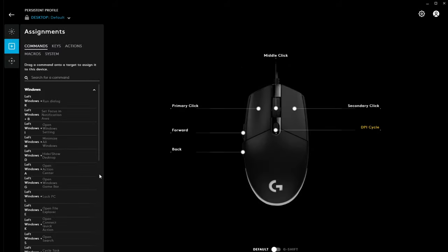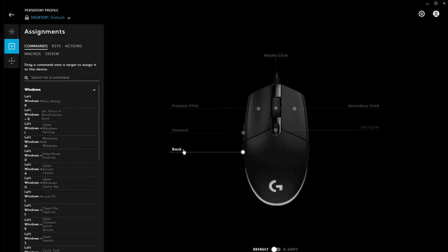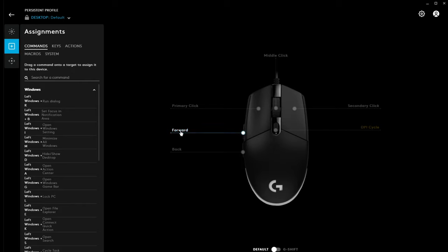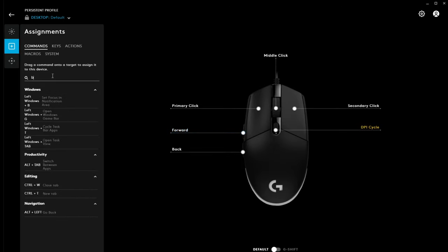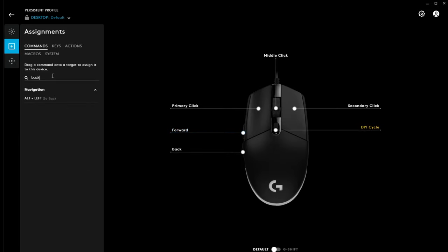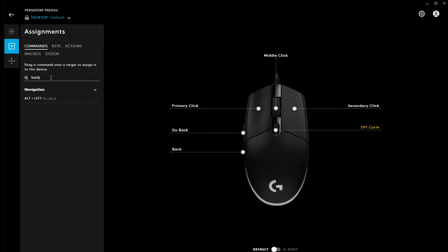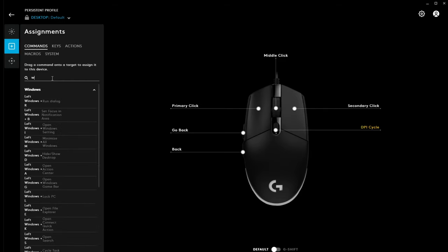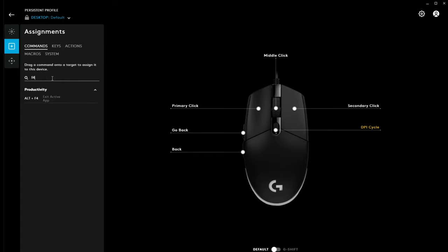And, assignments. Now, this is where it becomes quite flexible. So, I've got forward and back on here. So, if I wanted to change this to, let's say, I'm going to have this one as back. So, if I find it over here, just search for it. Now, you just drag it on. And, then, that's changed. And, I'm going to do a close window. There, ah, that's what it is. Exit active app.